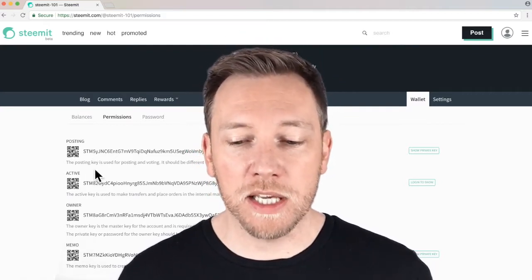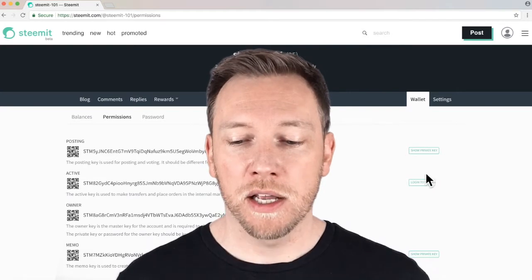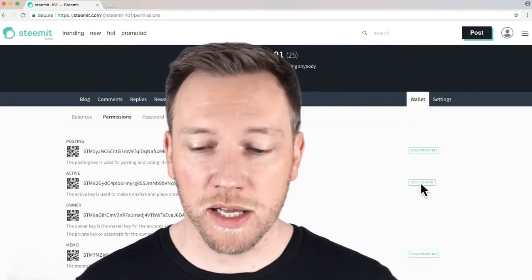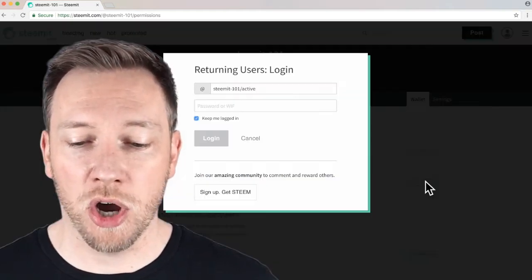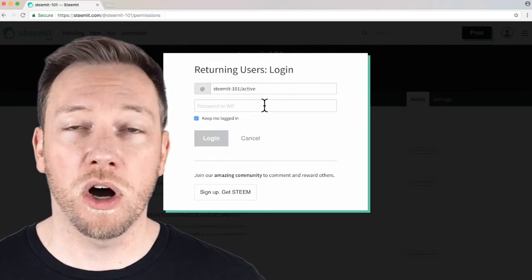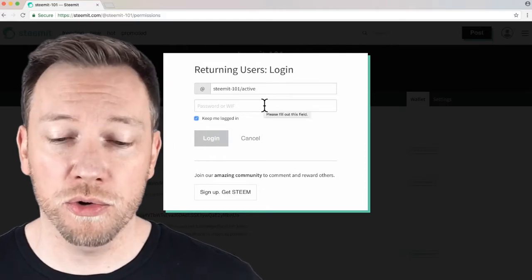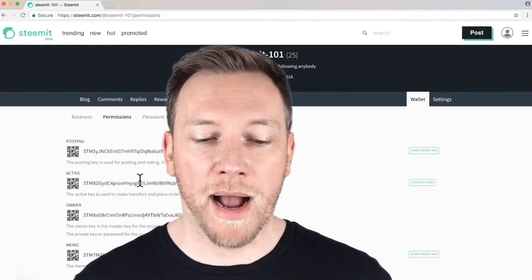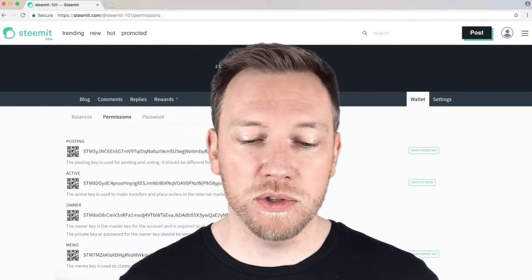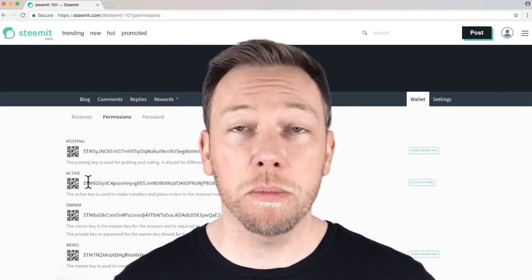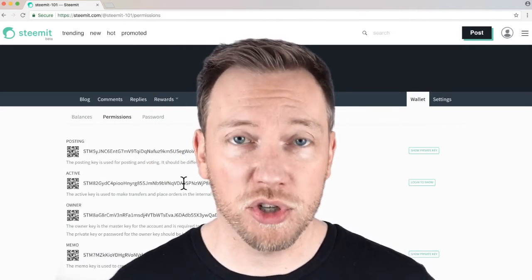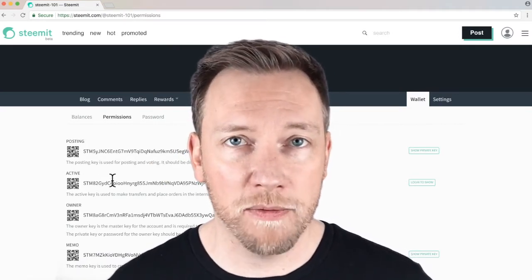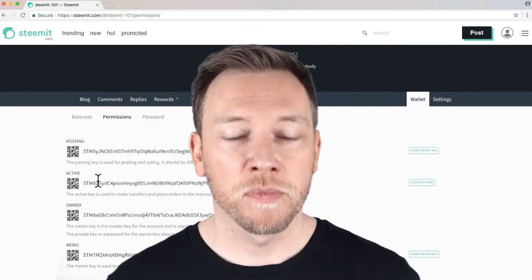Now, your active key, if you want to see it, you have to go over here on the right and click Log In to Show. And this is where you're going to have to log in with your owner's key so that you can see your active key. Once you do that, it will change from a public active key, which it's showing you right now, to your private active key.